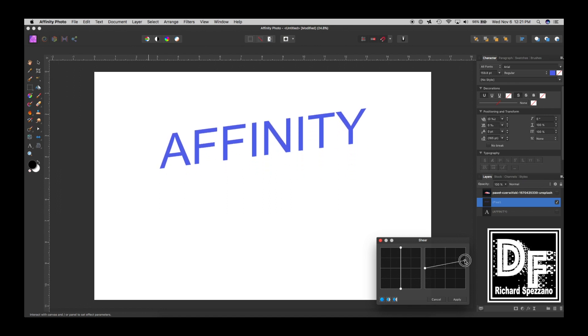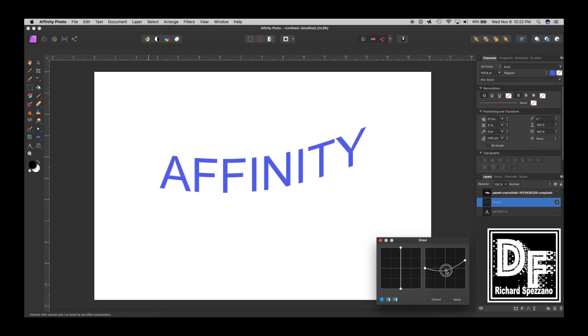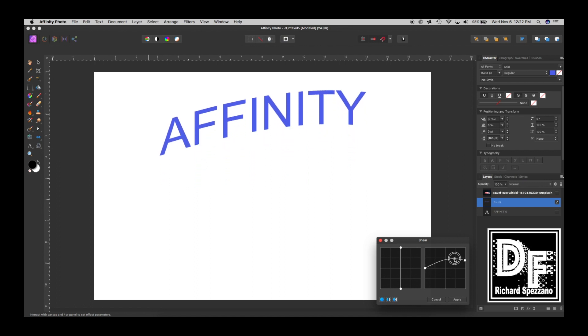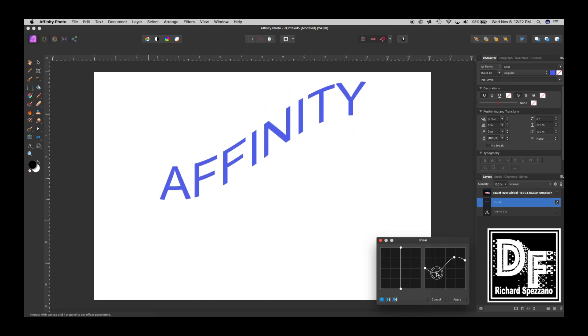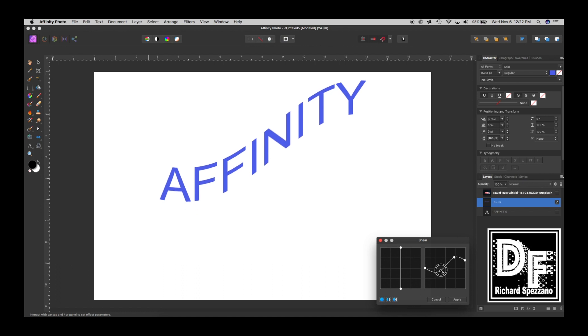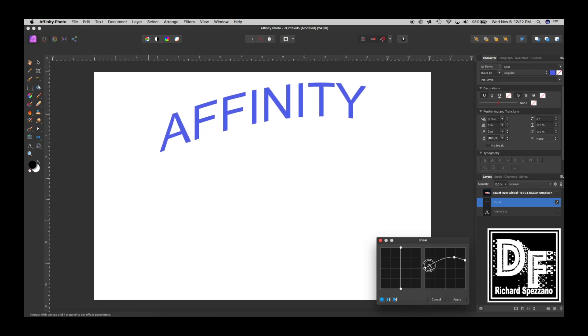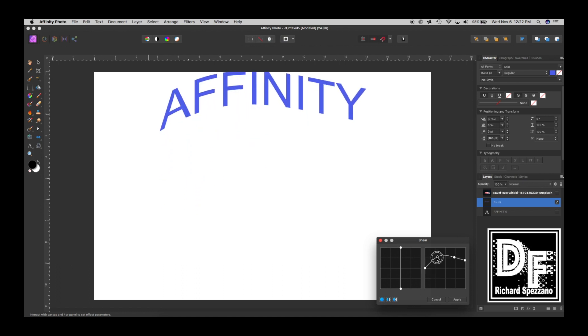For example, if I move that up, it moves up. If I curve it, it curves. I can add more points. For example, I can add another point here and curve it that way. So you can really almost do unlimited things.